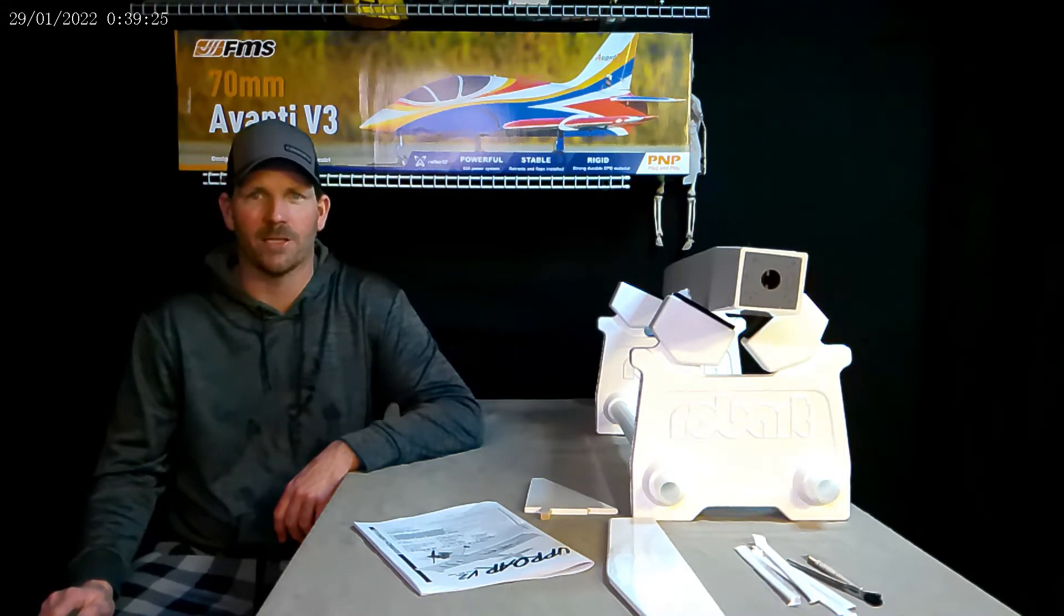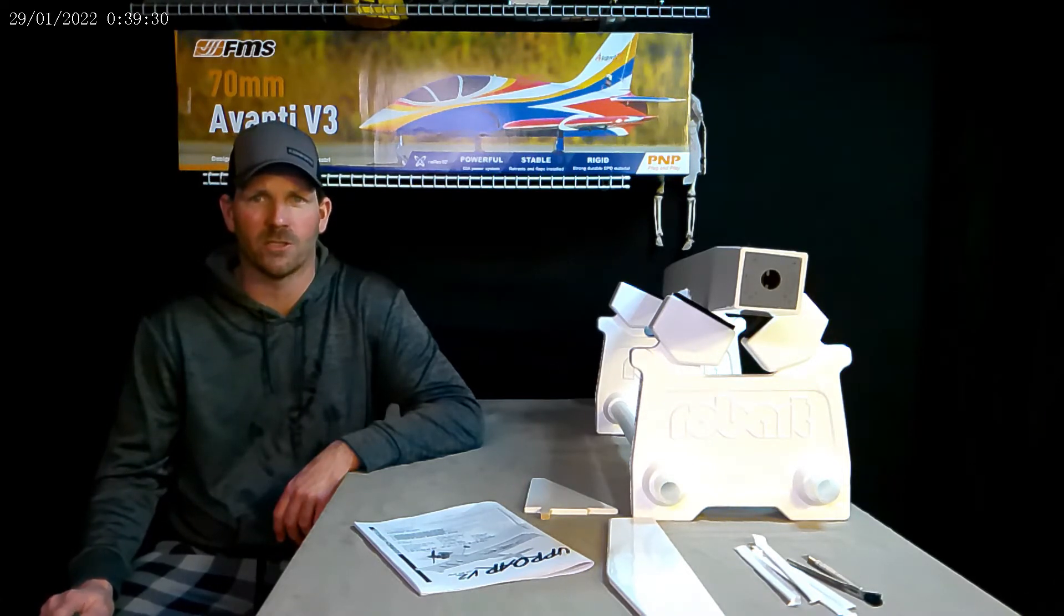Hey YouTube, this is Sean with Griffin RC Planes.